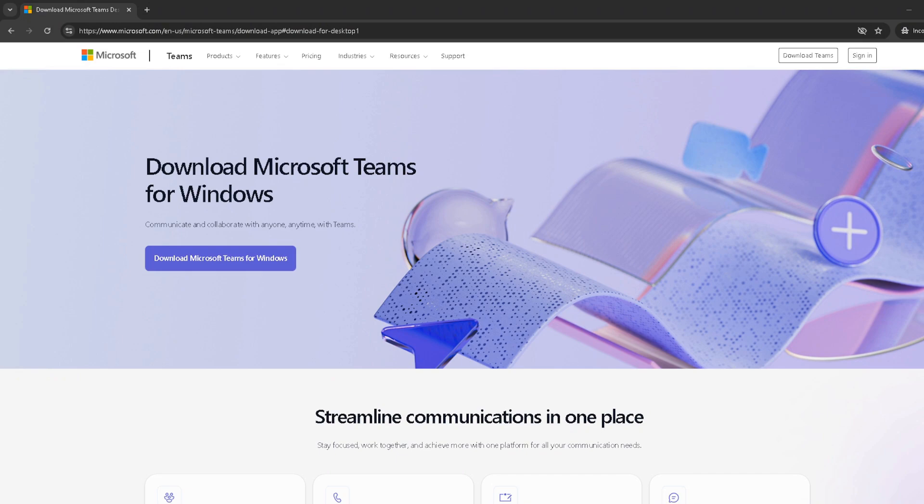First things first, begin by opening your preferred web browser and navigating to the Microsoft Teams website. Once you're there, locate the sign in button and click it.